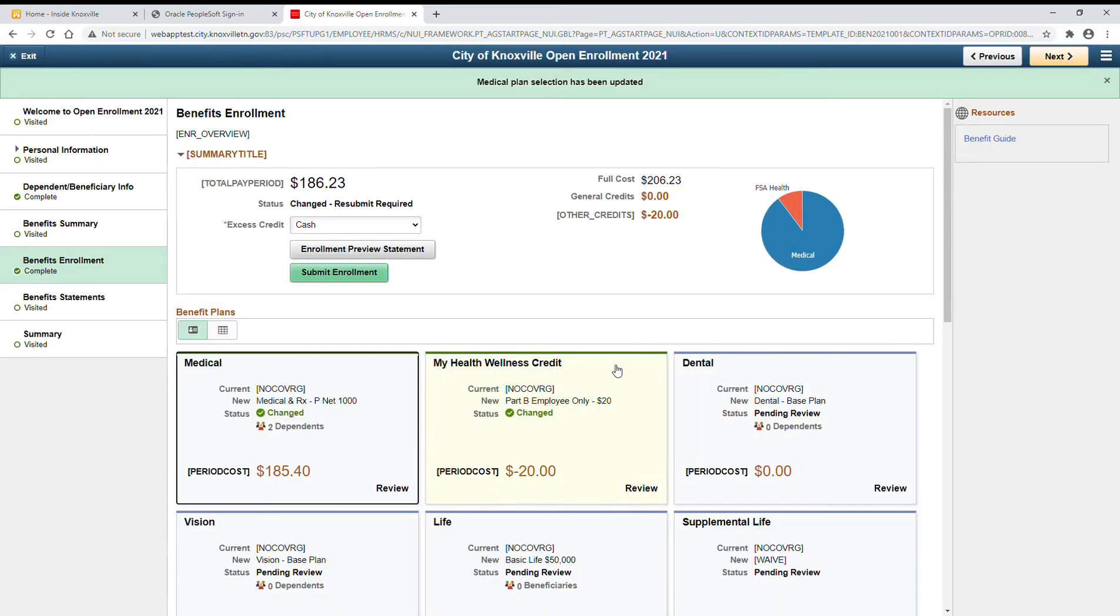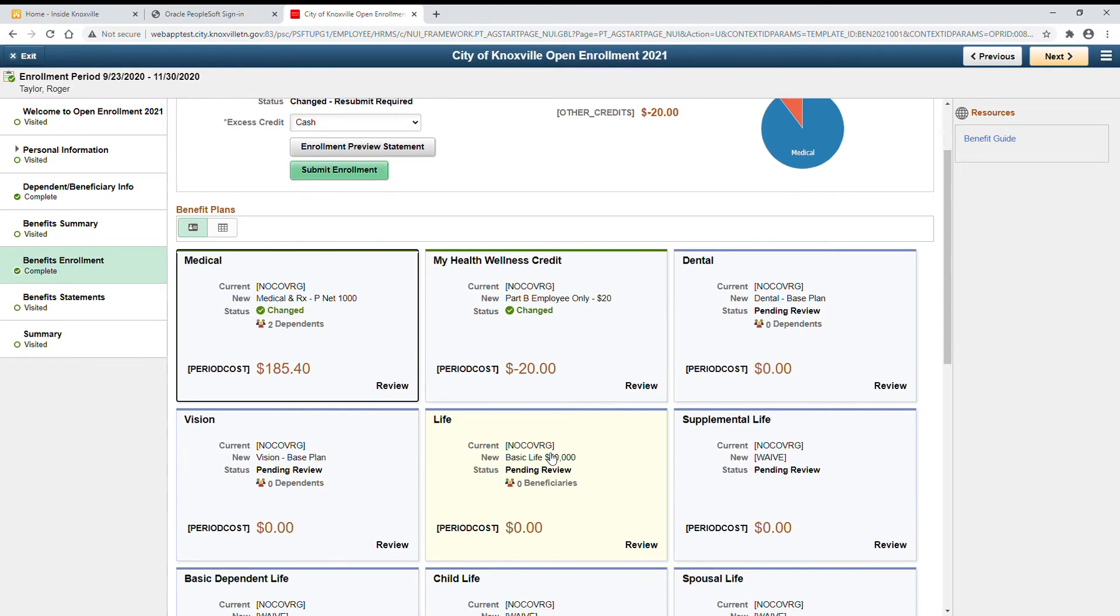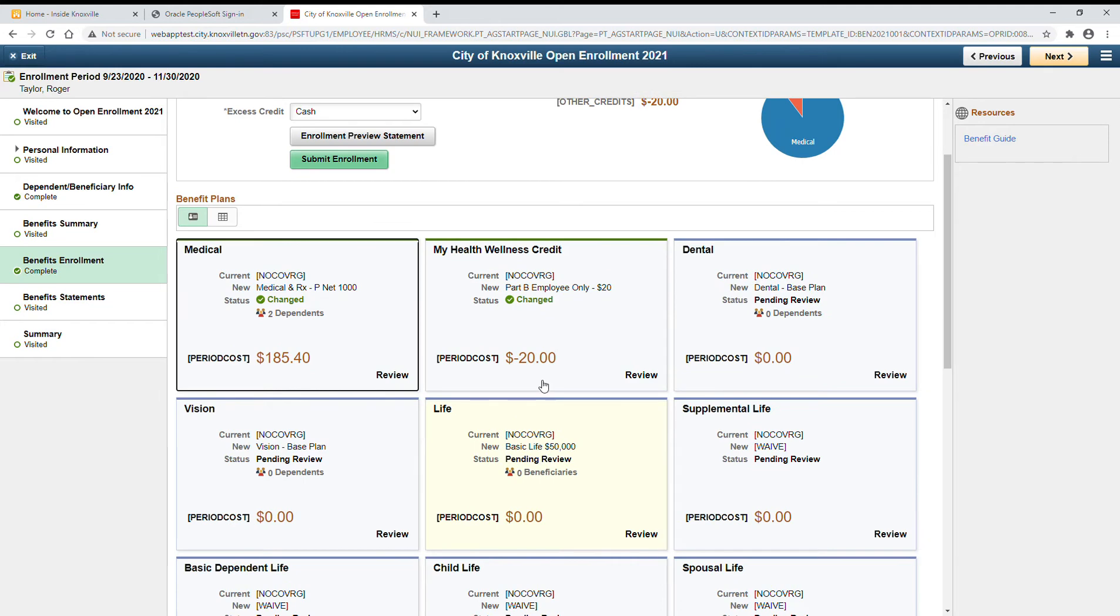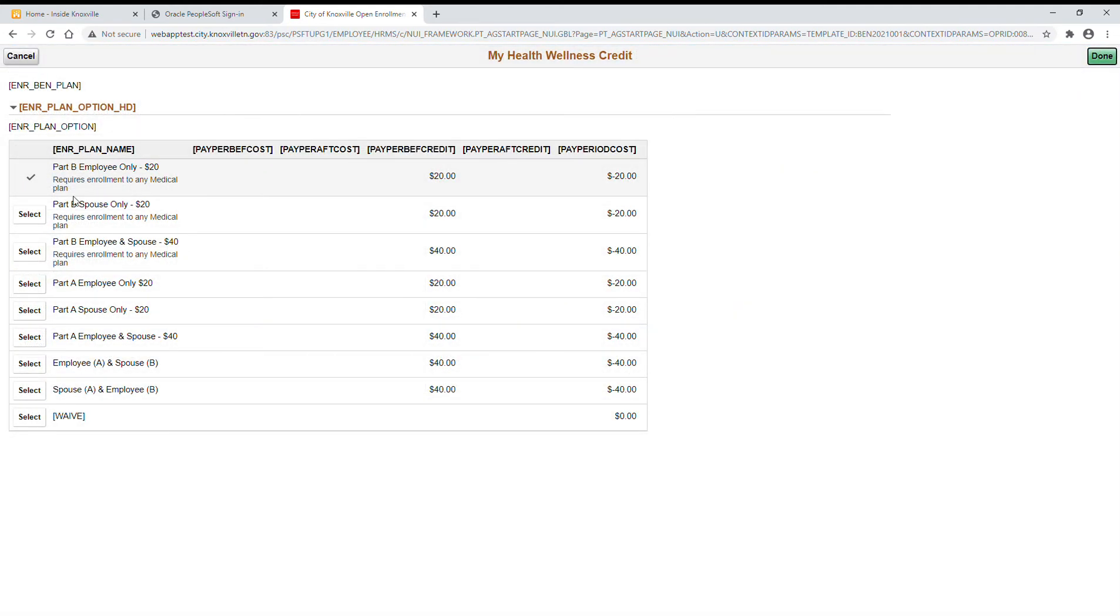You can follow this process for every tile and verify your enrollment.